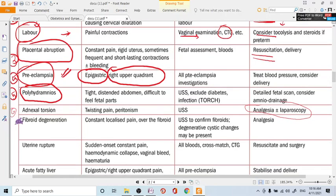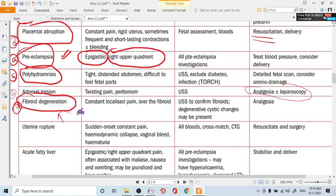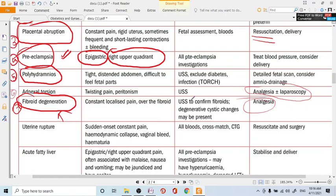Analgesia should be given. An important and frequently examined cause — though not very common clinically — is fibroid degeneration, specifically red degeneration of a fibroid. When large fibroids coexist with pregnancy, they can develop diminishing blood supply, causing ischemia and fibroid degeneration. This results in sudden, constant, localized pain over the fibroid due to peritoneal involvement. Ultrasound confirms the diagnosis; degenerative cystic changes and fluid levels may be seen within the fibroid. Analgesia is sufficient — no surgery required.